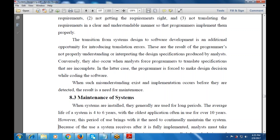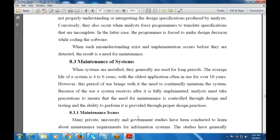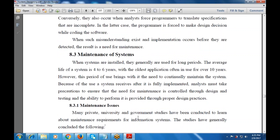When some misunderstanding is available, the result is the need for maintenance. When systems are installed, they are generally used for a long period. The average life of a system — for example, a PC — is 4 to 6 years, with the oldest applications in use for over 10 years. This period of use brings with it the need to continually maintain the system, and the analyst must take precautions to ensure that the need for maintenance is controlled.